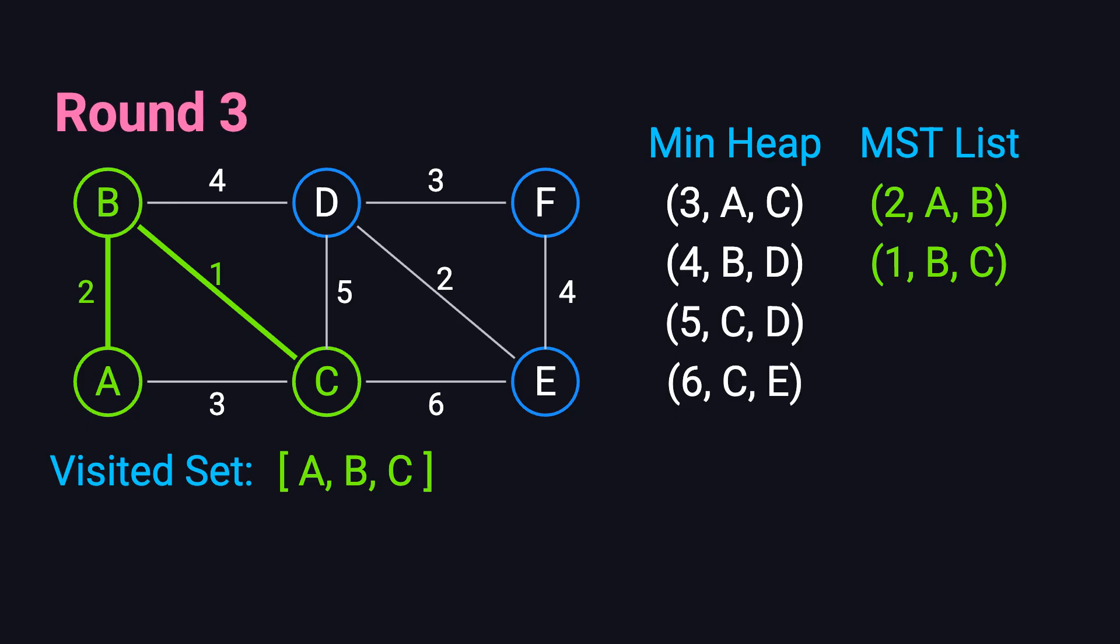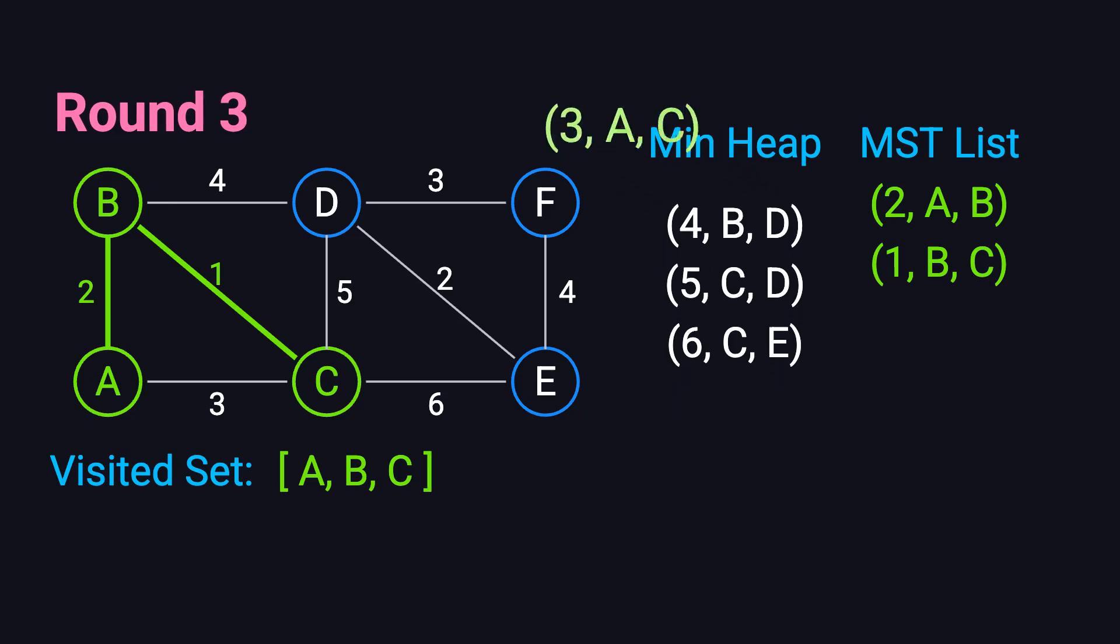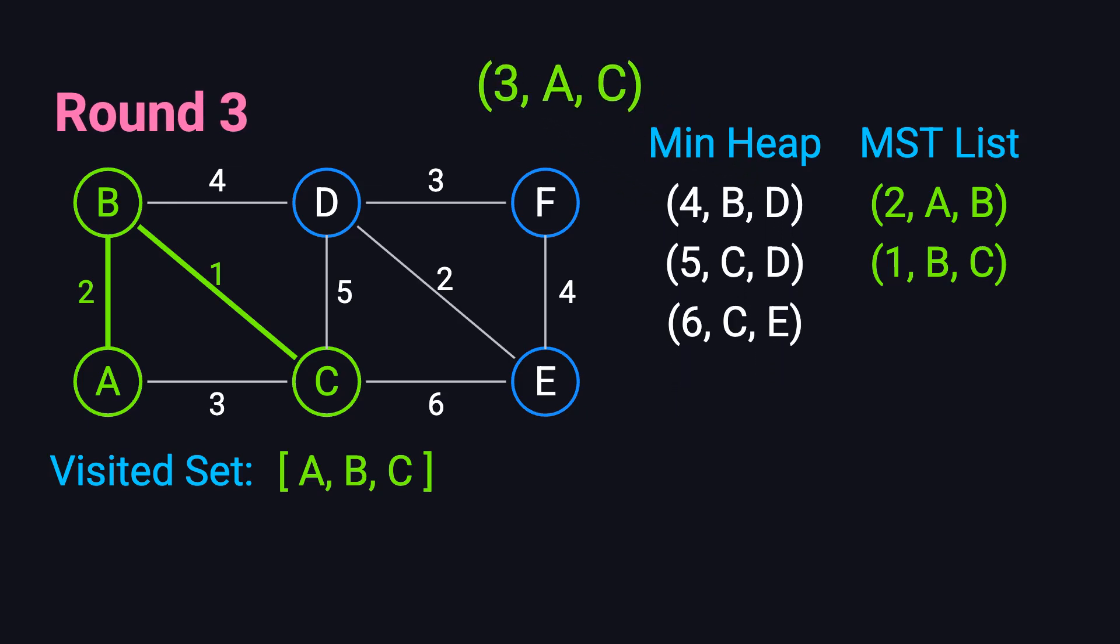In the third iteration, the smallest edge is AC with weight 3. However, both A and C have already been visited, so we skip this edge to avoid creating a cycle.